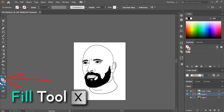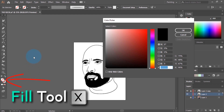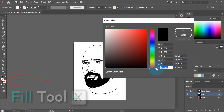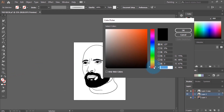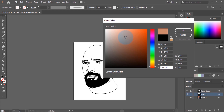To choose a skin tone, we're going to use the Fill tool. We double-click on the Fill tool to open the Color Picker, and we choose a skin tone from here — around here would be good.